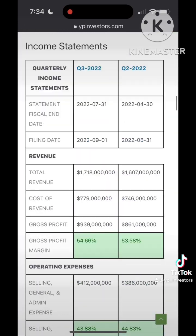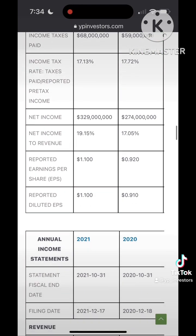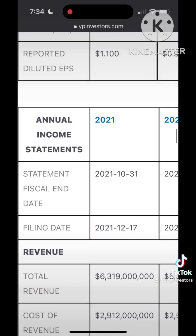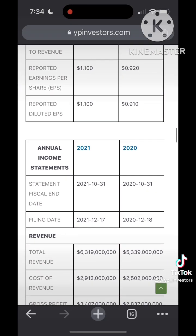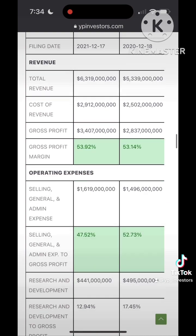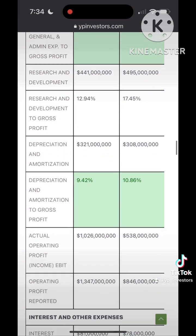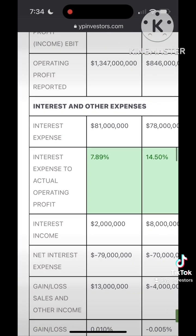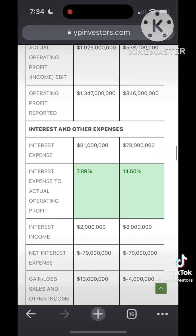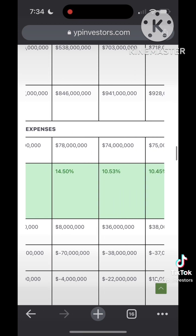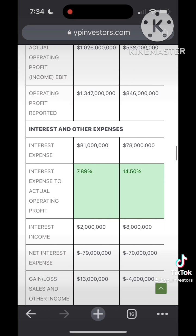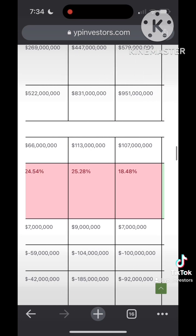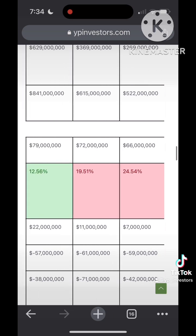Interest expense comes as a financial cost and reflects the amount of debt a company has. Warren Buffett looks at the interest expense to operating profit ratio. He noticed companies with a competitive advantage typically have little to no interest expense to operating profit ratio.